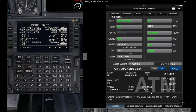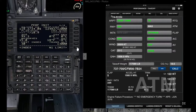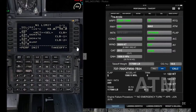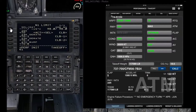The first thing you need to read to the captain is the assumed temperature — in this case 61. The captain will press N1 limit, enter the estimate, then enter the assumed temperature of 61, and line select it to the temperature field.